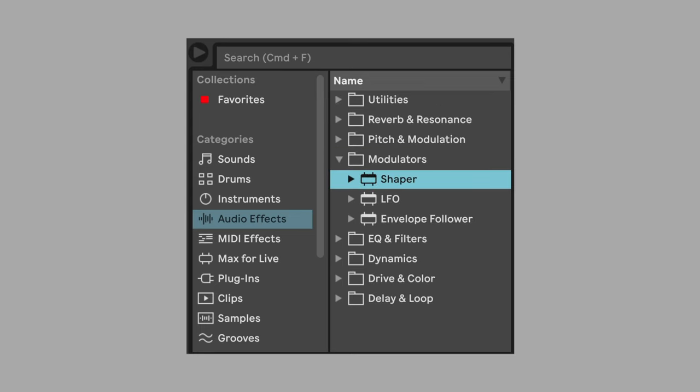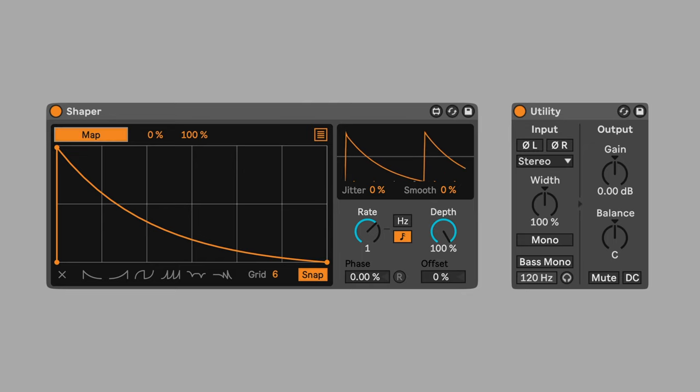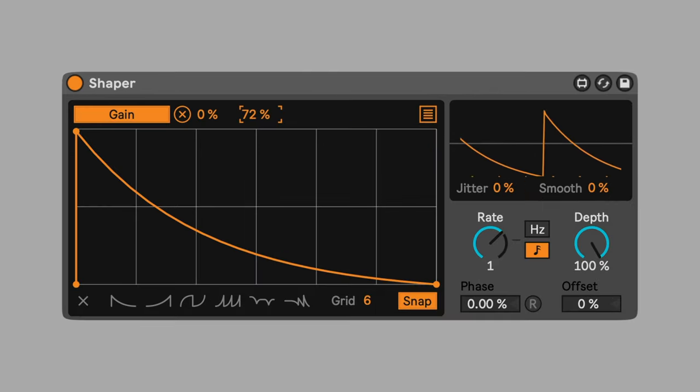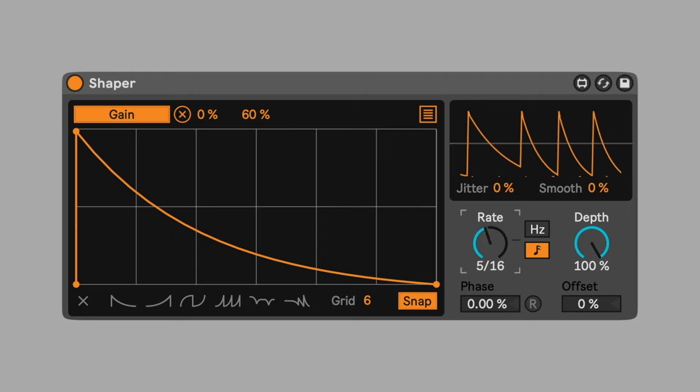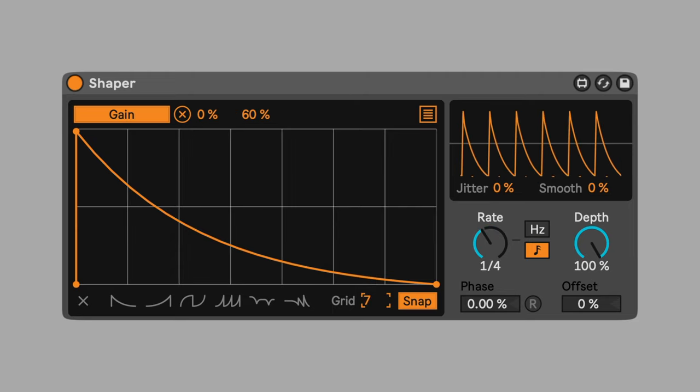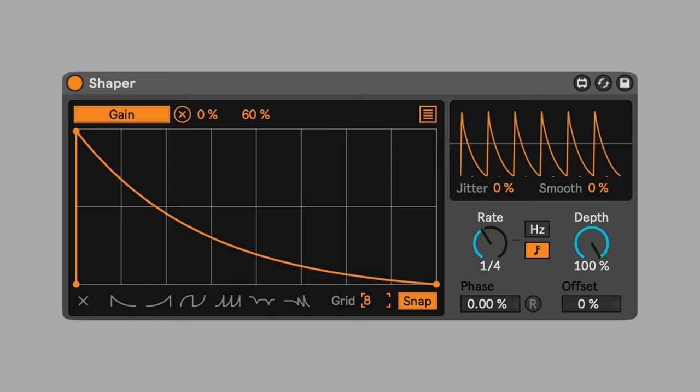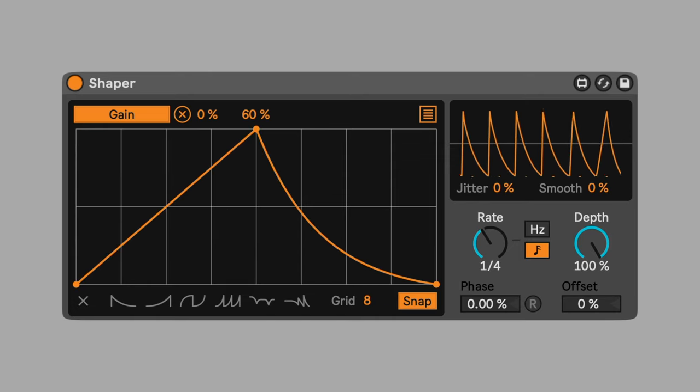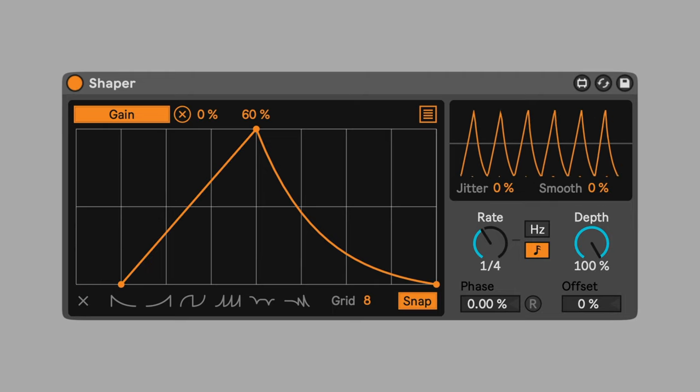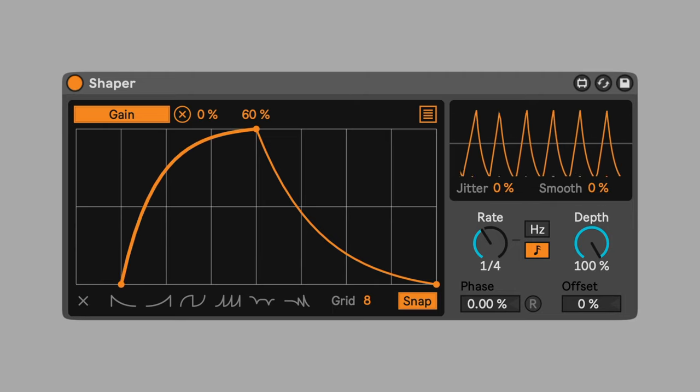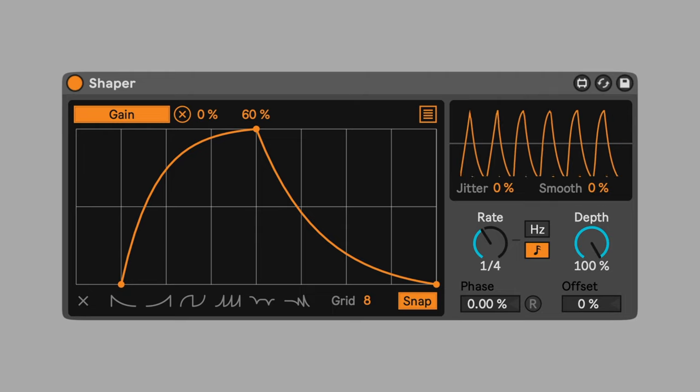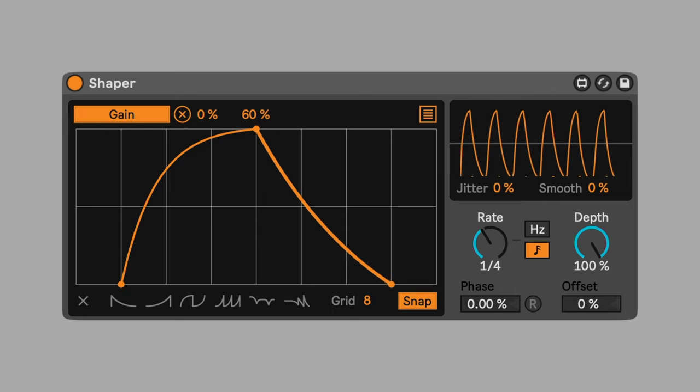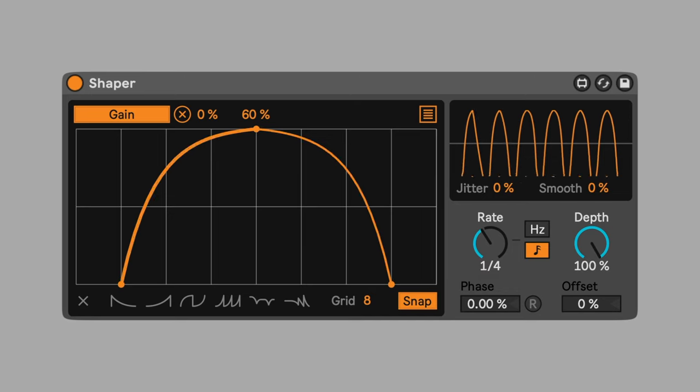Use shaper to automate the gain parameter. Using the same method as the LFO, click map, and then select the gain parameter. Set the maximum to 60%. Set the rate to quarter note. Set the grid to eight to create a larger drawing area. Draw a shape that starts at zero, then rises and falls back to zero before the next quarter note. Add dots by clicking in the grid. Click while holding shift to delete dots. Holding down the alt slash option key will let you bend the shape.